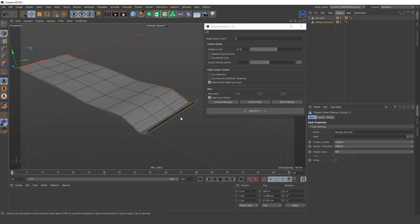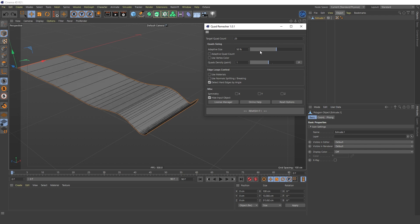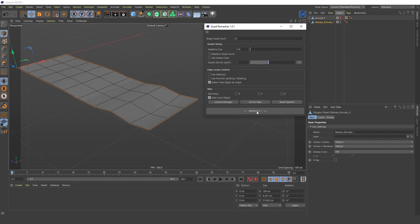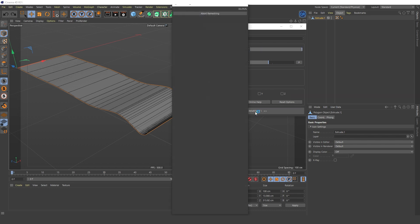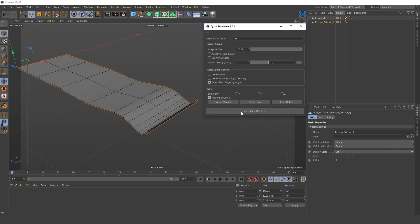The next important parameter is Adaptive Size. This parameter allows you to control how polygon size adapts to the curvature of the original mesh. If you set it to zero, then the curvature of the original model is ignored. The higher the value, the denser the mesh of the curves and the fewer polygons on the flat areas of the model.